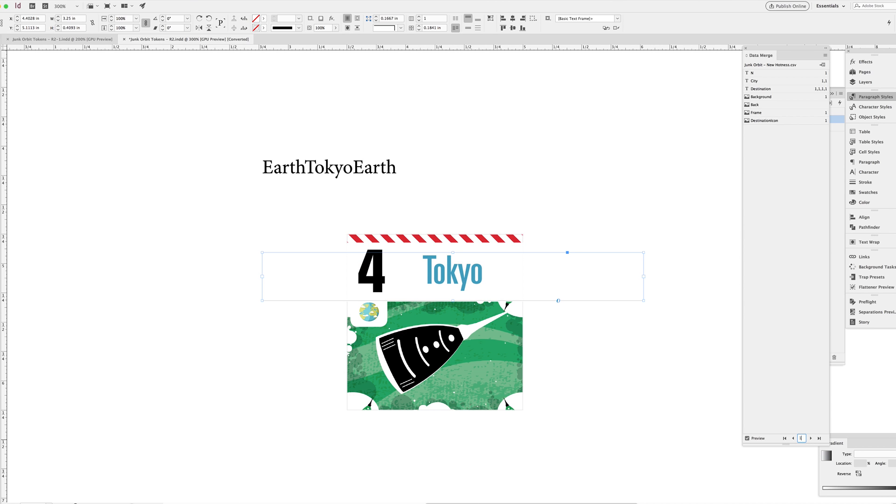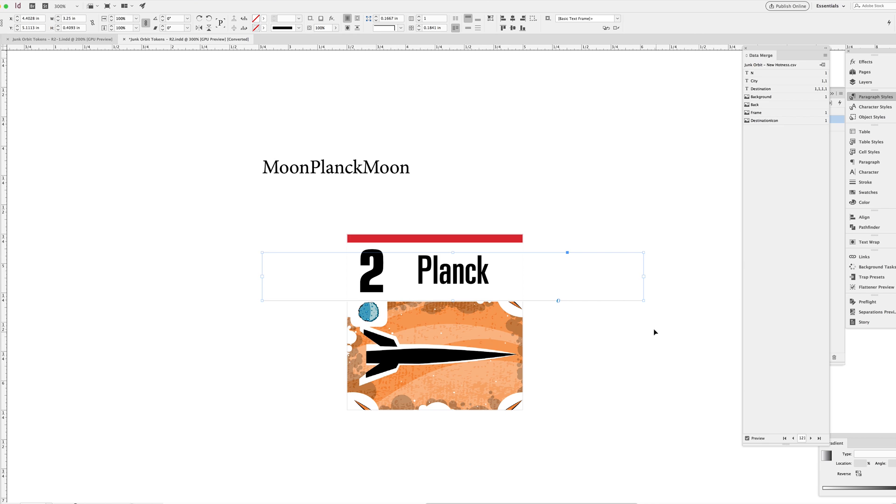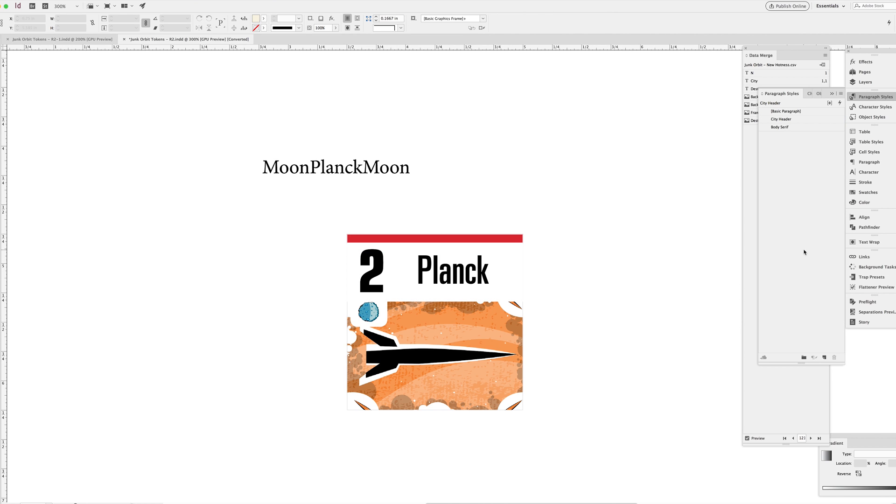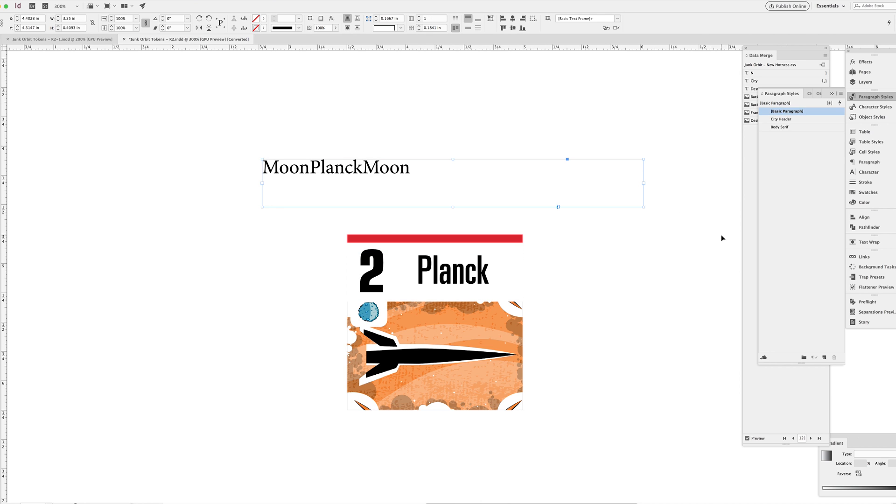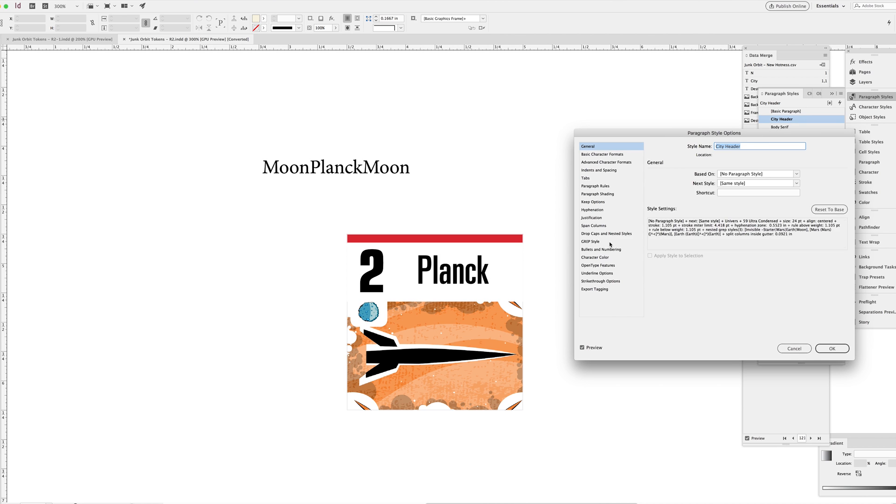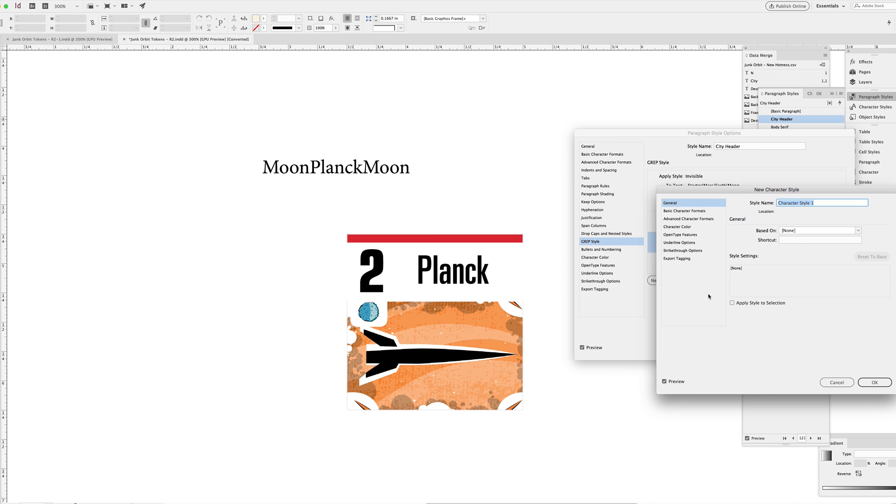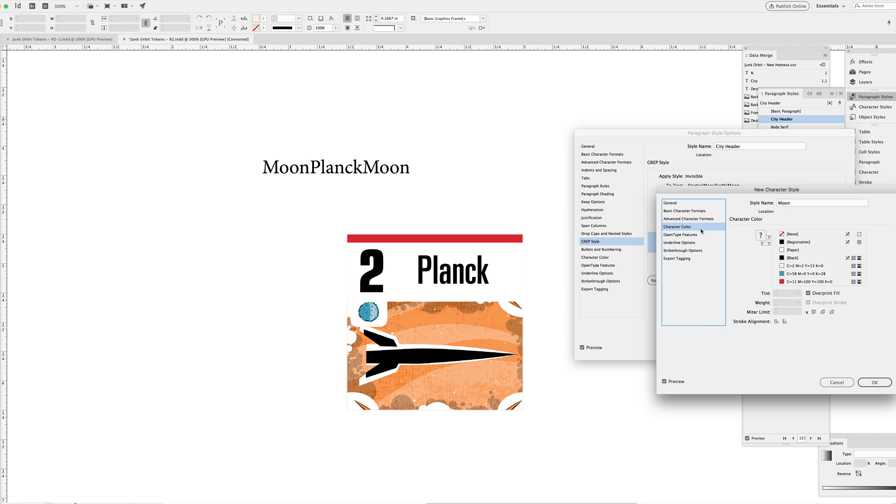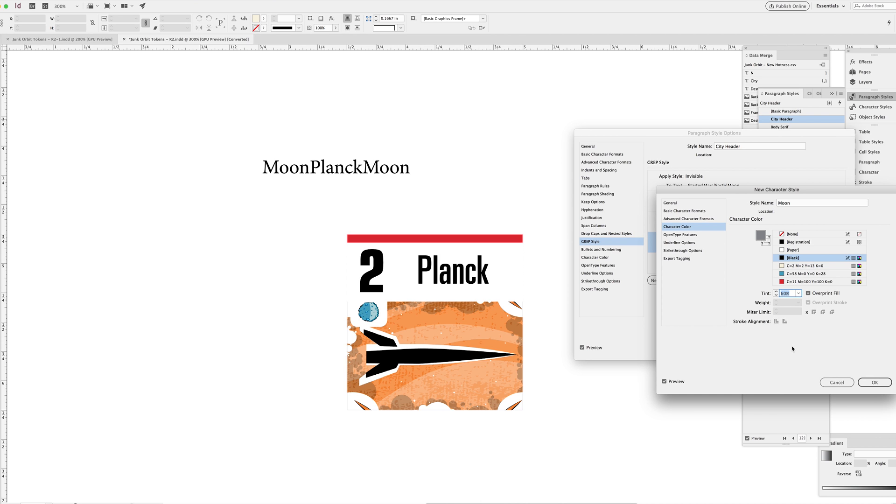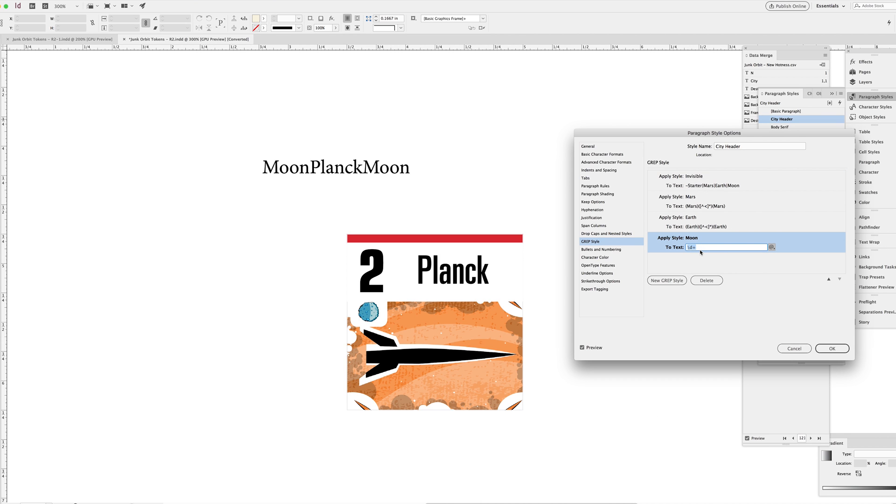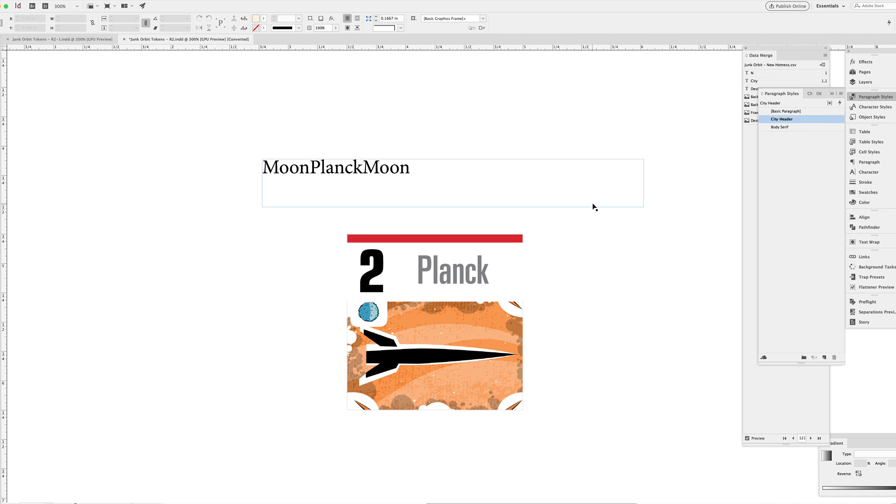Skipping ahead to one of the moon tiles towards the end of the spreadsheet here, we have Planck. So same process as before. This should be pretty familiar by now. You go to the city header paragraph style and you start making new grep styles in the grep panel. In this case, it will be specifically applied to any instance of text that has moon and moon on either side of it. So making a new moon character style, all I'm doing is making it gray. So it's going to have a black swatch with a tint of about 60%. And I'm dropping in that same grep string that I had before, changing the variables as needed, making sure that I don't have a typo again in this case. And hey, there you go. There's the moon character style.